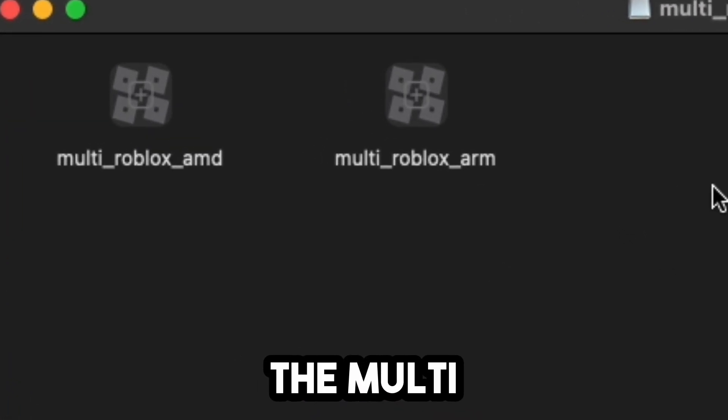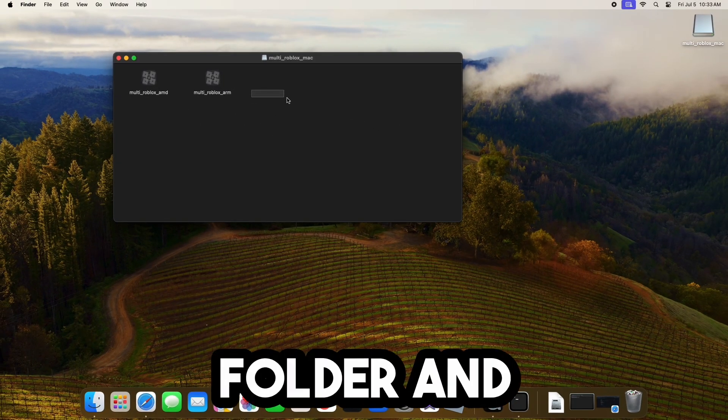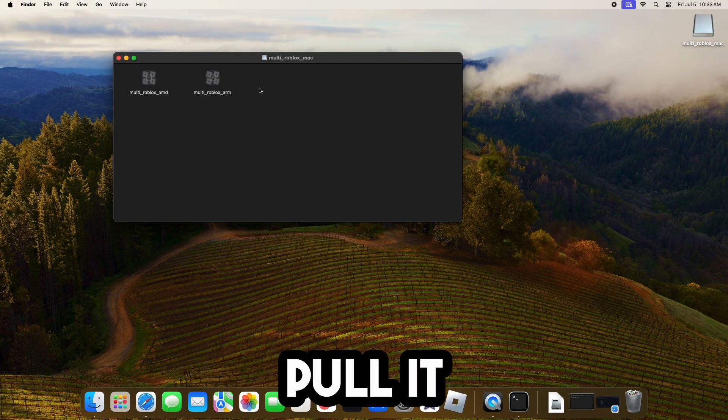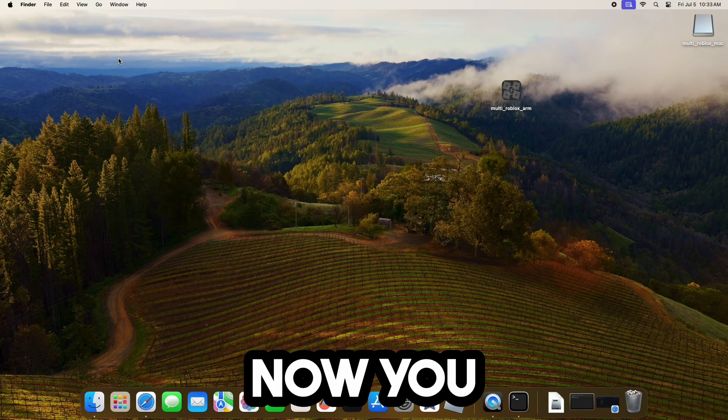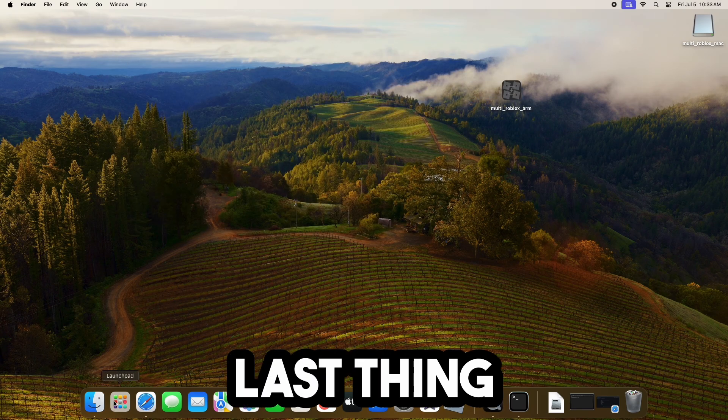Now, you're going to want to do the Multi-Roblox ARM folder and you're going to want to pull it out onto your desktop like so. Now, you can eject.